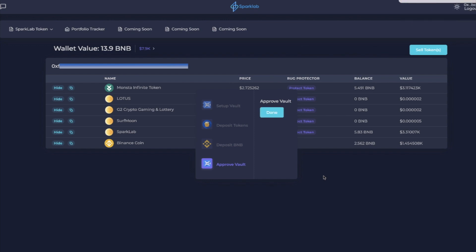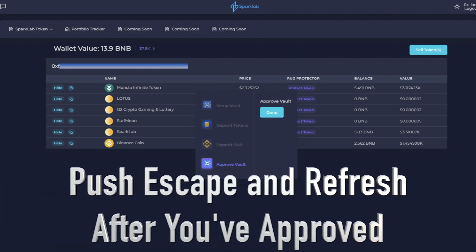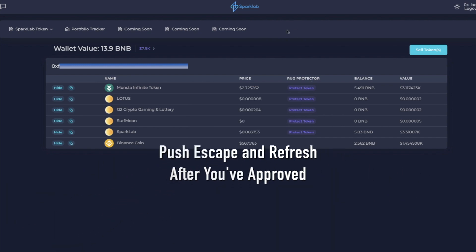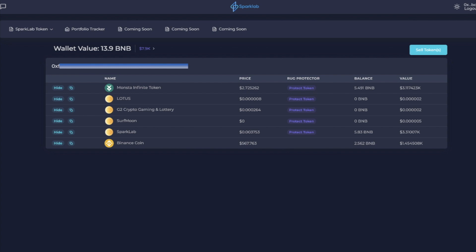So now it says done, the vault is approved, everything is good to go. There is one thing you do have to do: push escape and then refresh the page in order to have this show. So right now you see it says protect token, but if I refresh the page it will now show me that they are protected.